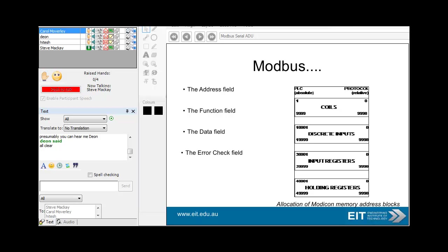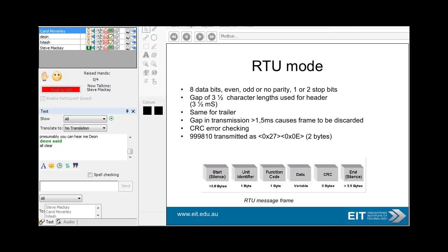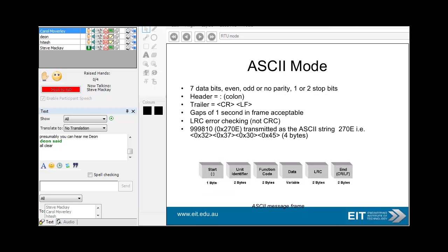Here's a typical example of a message. You get terms such as coils, which are digital outputs, discrete inputs, input registers, and holding registers. Holding registers are effectively registers where you read or write an analog 16-bit value. Input registers are analog inputs or stuff that's coming into your remote device and you'll want to read them. So two types of modes: RTU and ASCII.